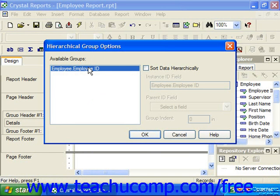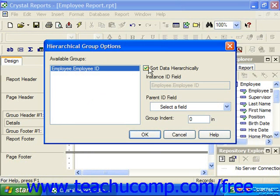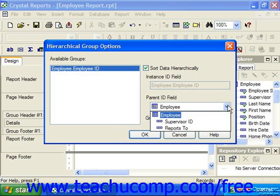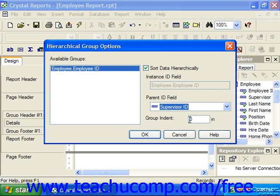Click on the name of the group that you want to sort hierarchically within this list to select it, then check the Sort Data Hierarchically checkbox. This makes the Parent ID field drop-down become active. Use this drop-down to select the name of the field by which you want the group organized. So using our example, if you selected the Employee ID as the field by which you're grouping the data, you could then select the Supervisor ID from the Parent ID field drop-down to display the employees hierarchically sorted by whom they report to.